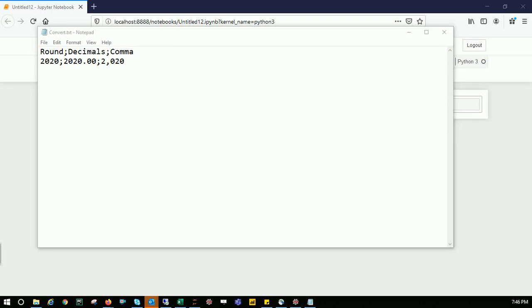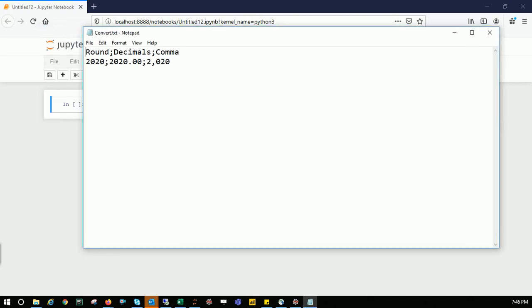Hi friends, today let's learn how to convert different data types—float, object, or string—to an integer. I have a CSV file, or rather a text file with a delimiter as semicolon. This file has three columns: round, decimals, and comma.